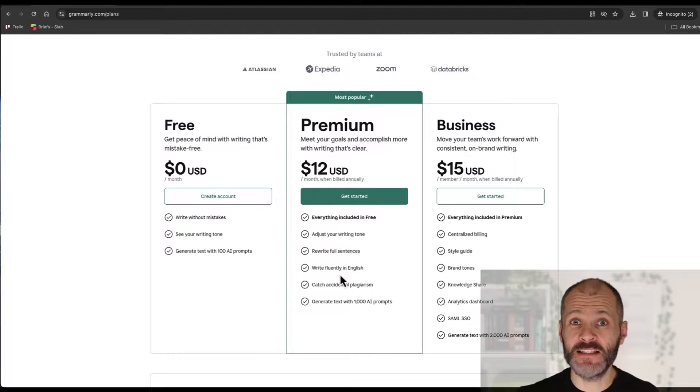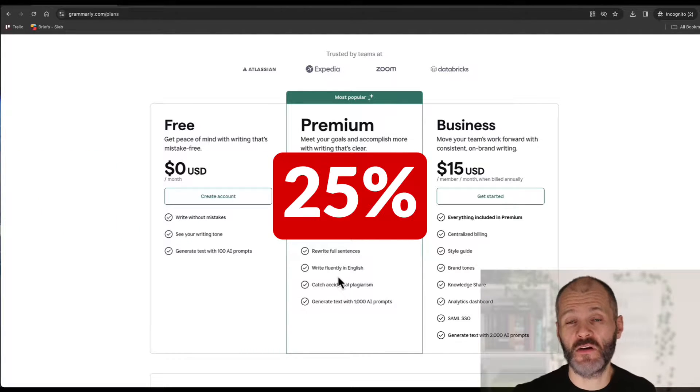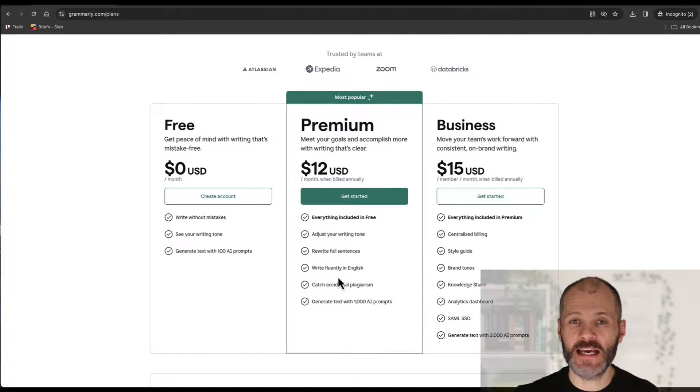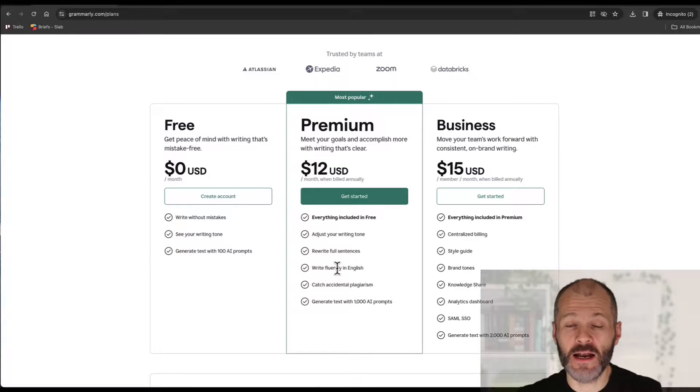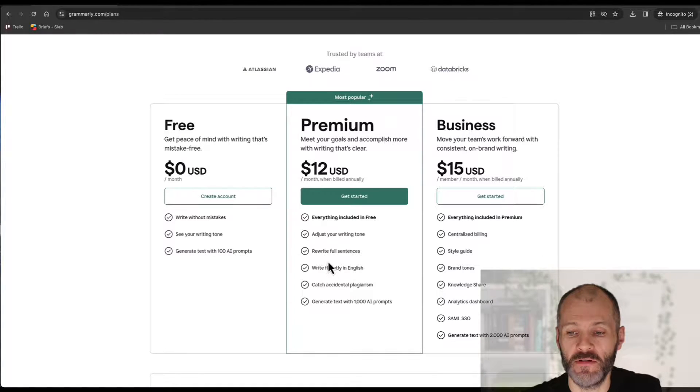Now if you would like to avail of a discount I have a 25% Grammarly discount that is an affiliate discount meaning I earn a small commission and I'll put a link to that in the notes below this Grammarly demo video.